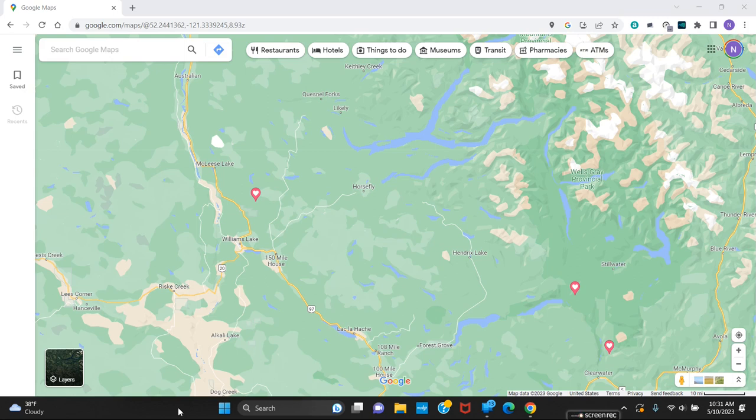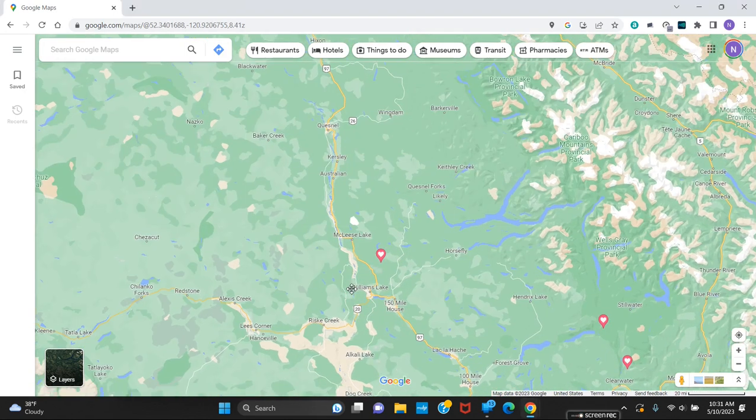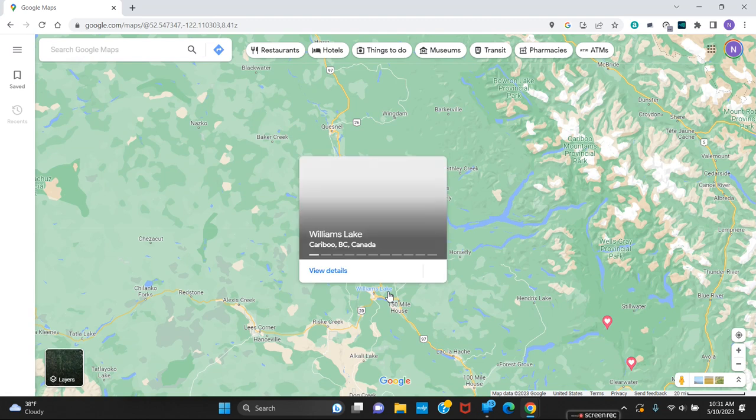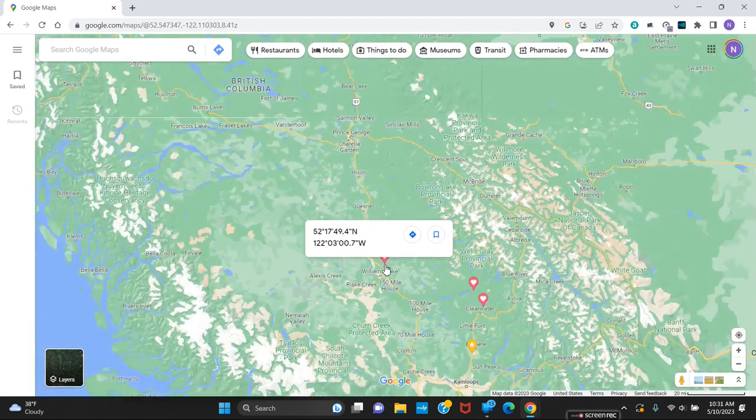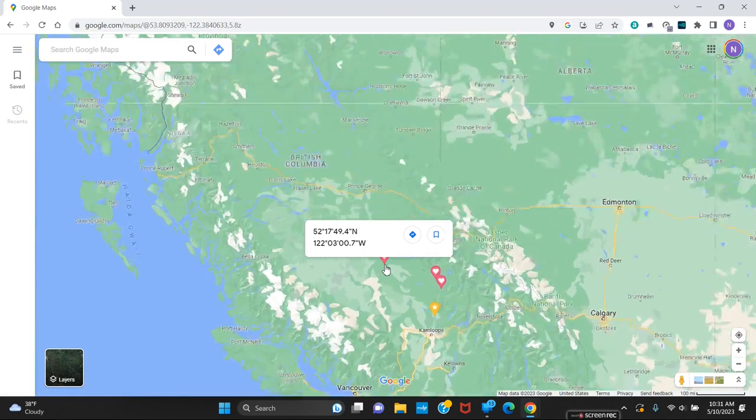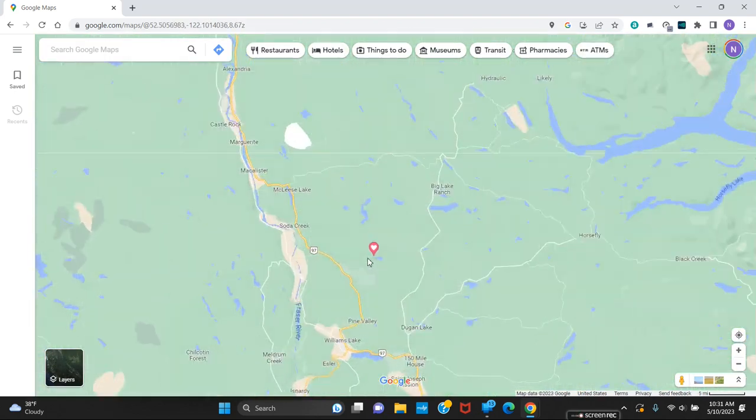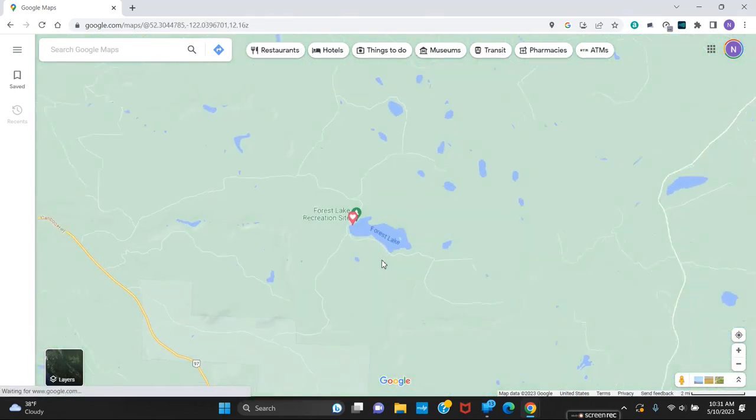Nick H coming with another speed test here. Right here I'm in north of Wallace Lake, Canada, out here at Forest Lake. We're going to zoom in here and see Forest Lake here.